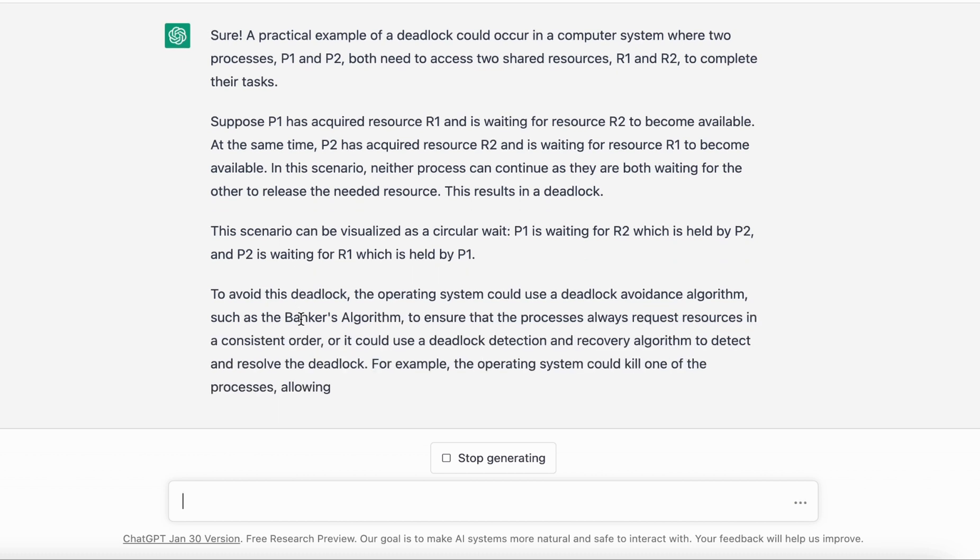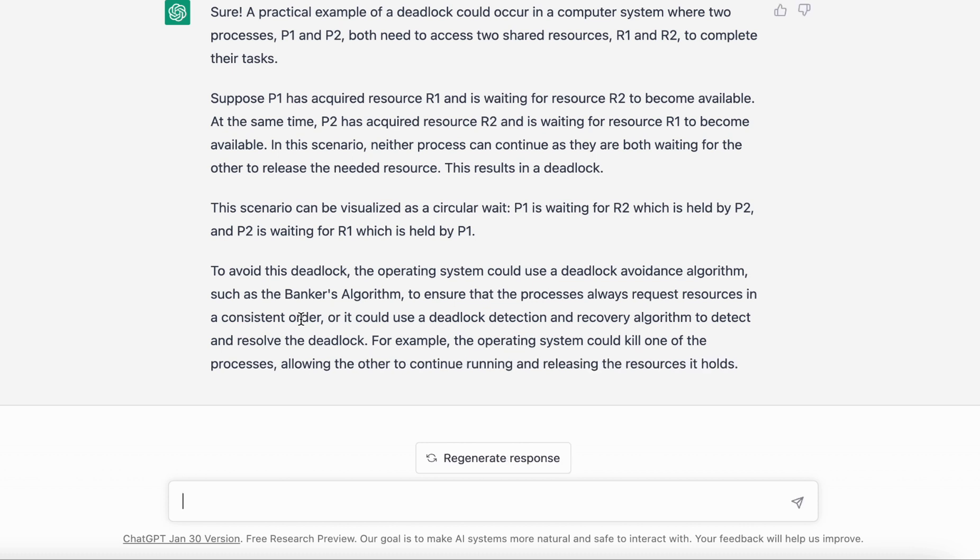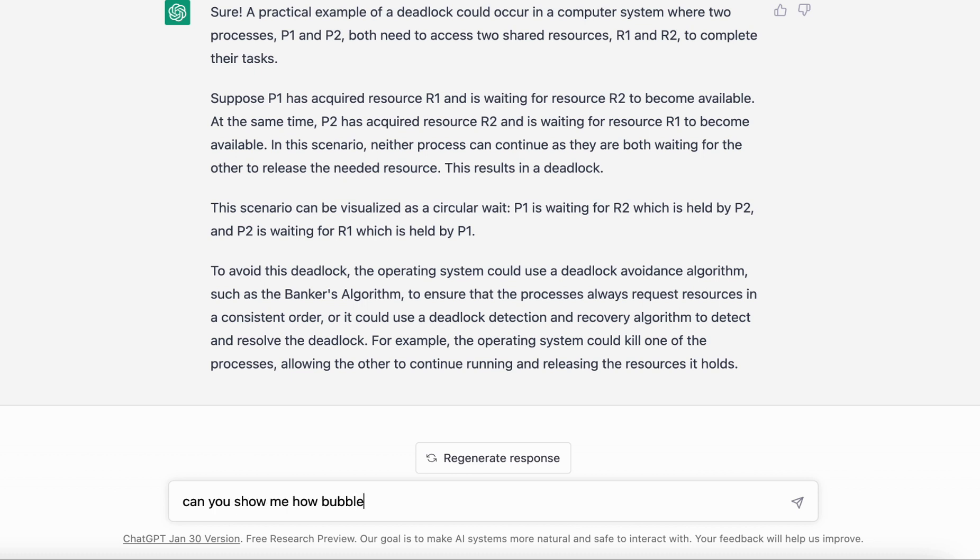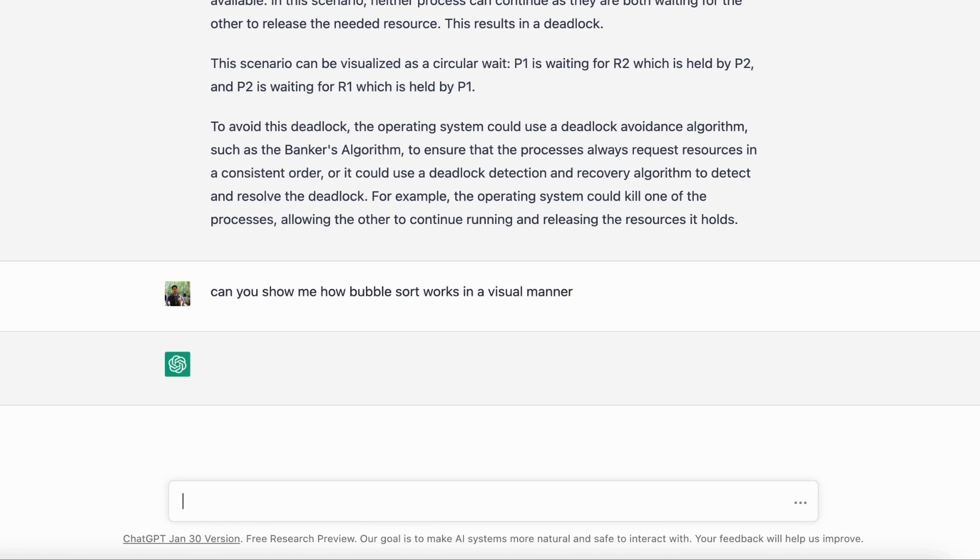You can go through this on your own. The idea is I just wanted to show you how you can understand the concept and number two, how you can understand the practical application of the concept. Now let's say you want to dig in deeper to something like algorithms and you want to get a better picture of say something like bubble sort, how it works. You can say 'can you show me how bubble sort works in a visual manner?' Let's see what it comes back with.